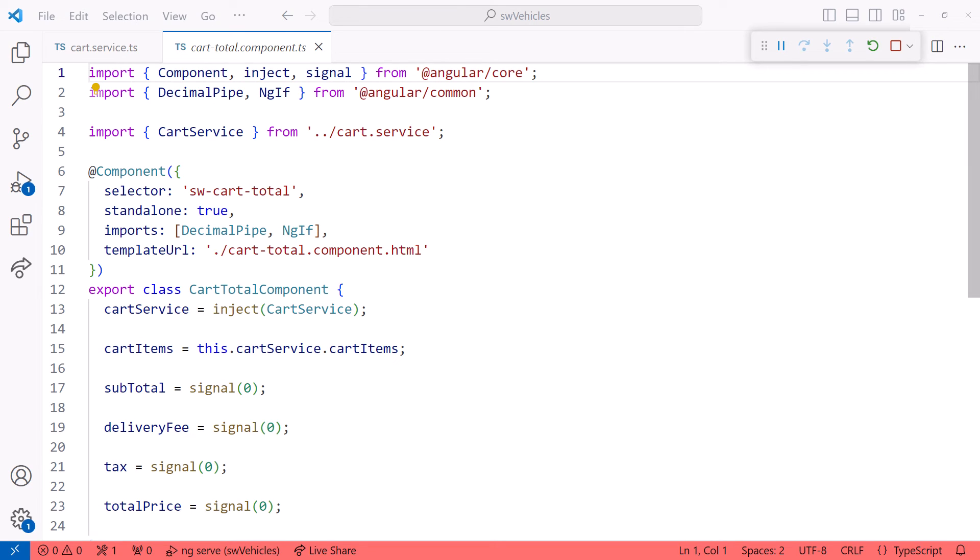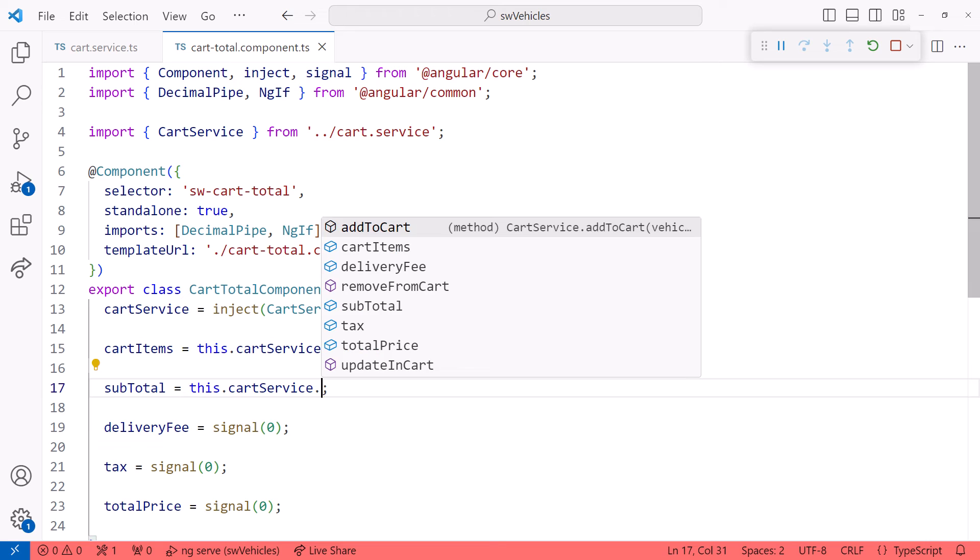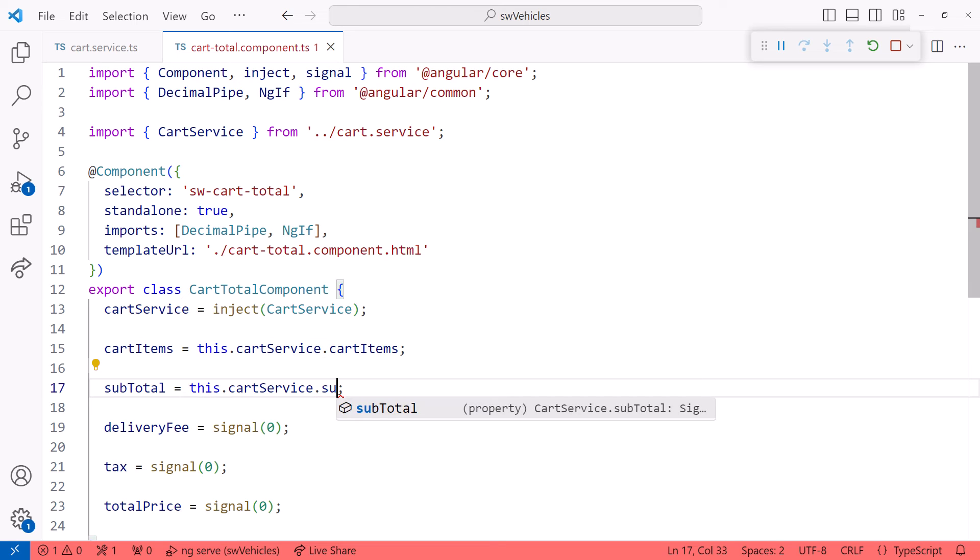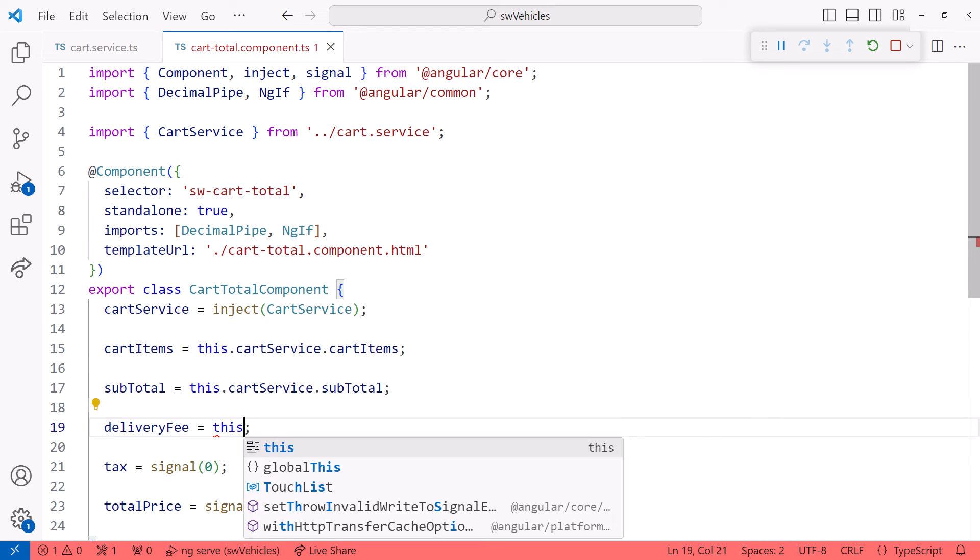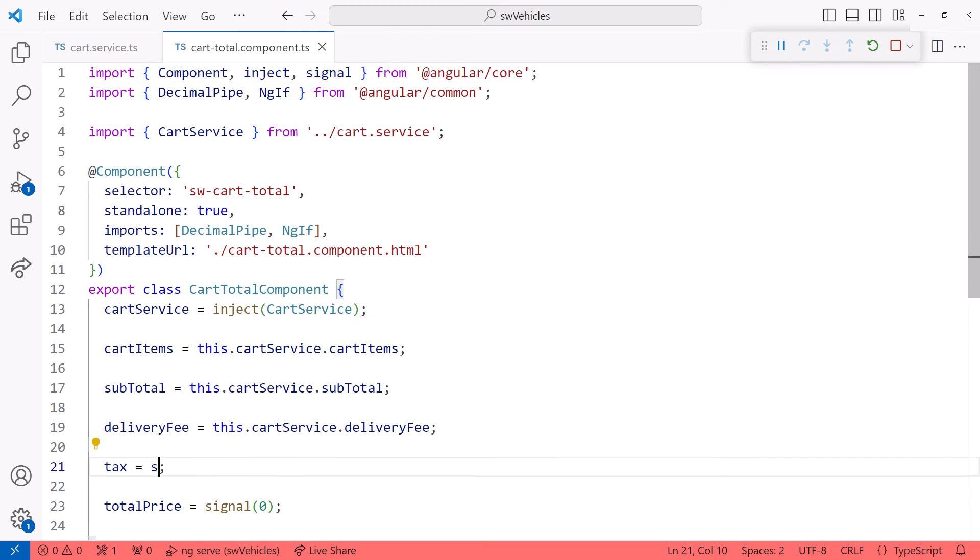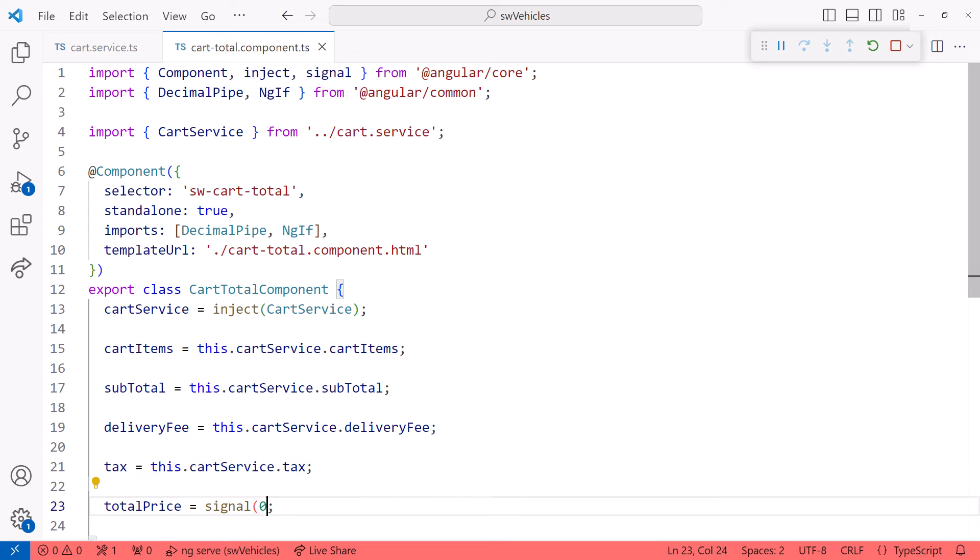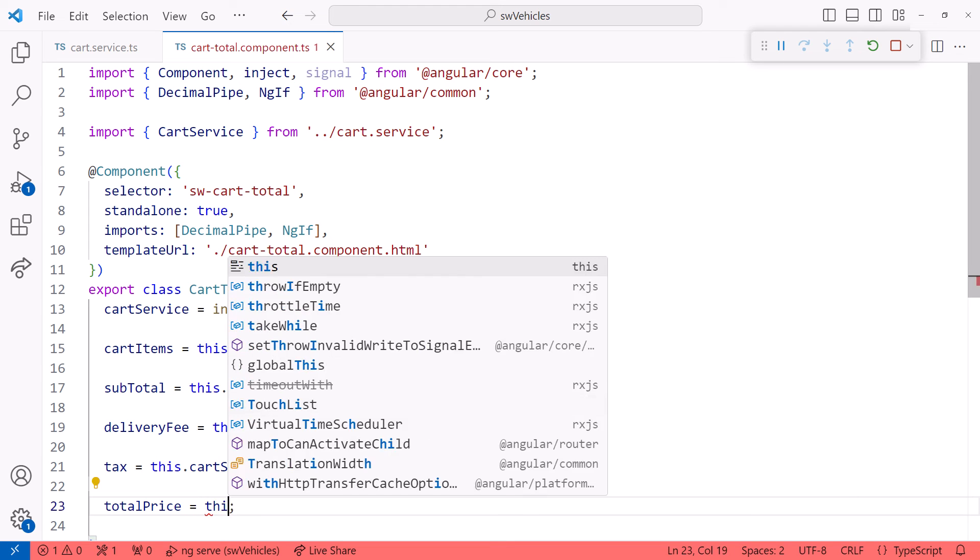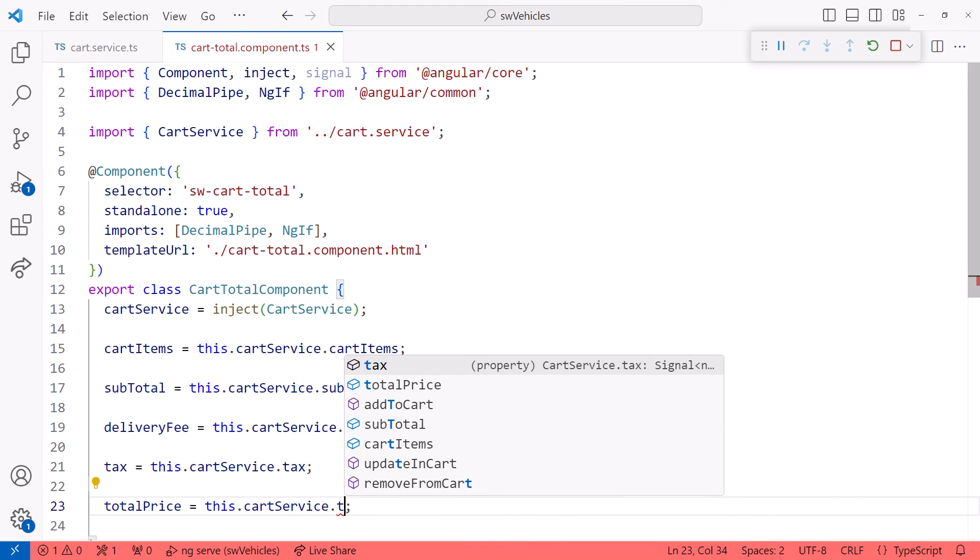We just need to change each of these to reference the signal in the service. This.CartService.SubTotal. This.CartService.DeliveryFee. This.CartService.Tax. And this.CartService.TotalPrice.